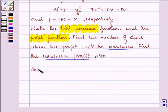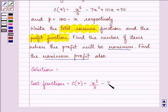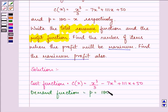We are given the cost function as x cubed over 3 minus 7x squared plus 111x plus 50, and we are given the demand function as p equals 100 minus x. With the help of this demand function, we can easily find out the revenue function.